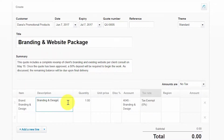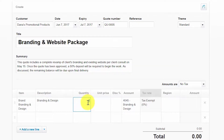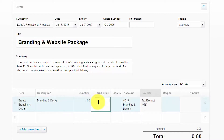The description field will automatically populate based on the item that you selected, and you can modify the description by typing directly in this field. For the quantity field, be sure to enter the appropriate number of items the quote is for if it's products; for services, enter a quantity of one. The unit price field will auto-populate based on the unit price set up for the item, but if it was set up as zero you can type the unit price directly in this field.